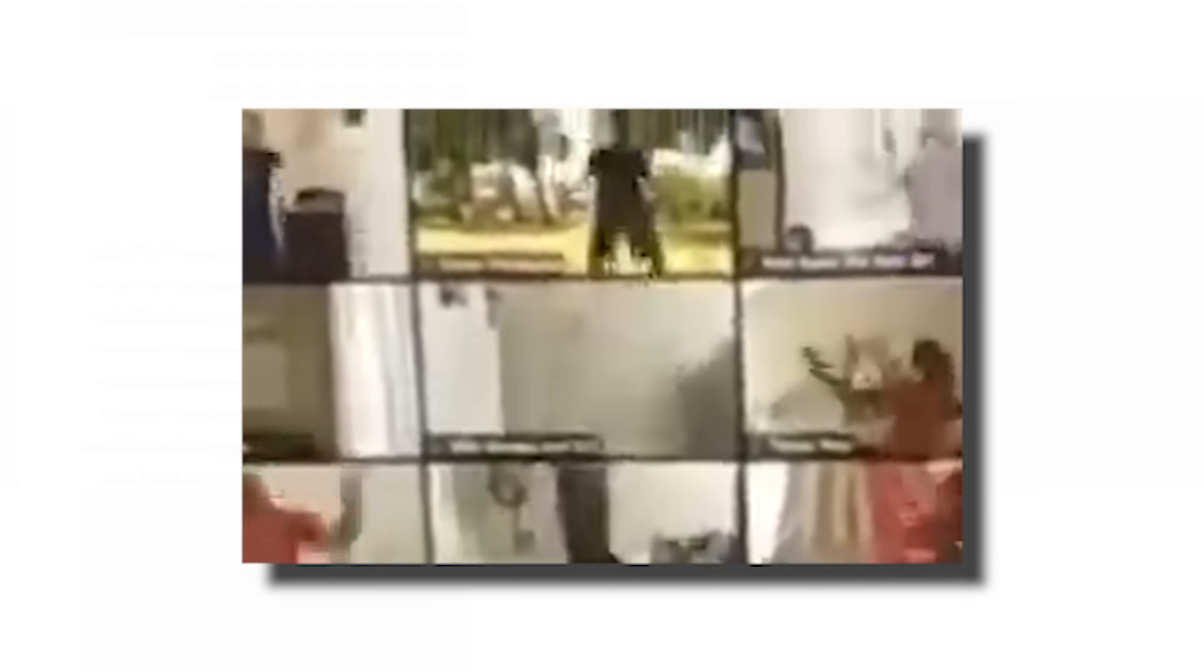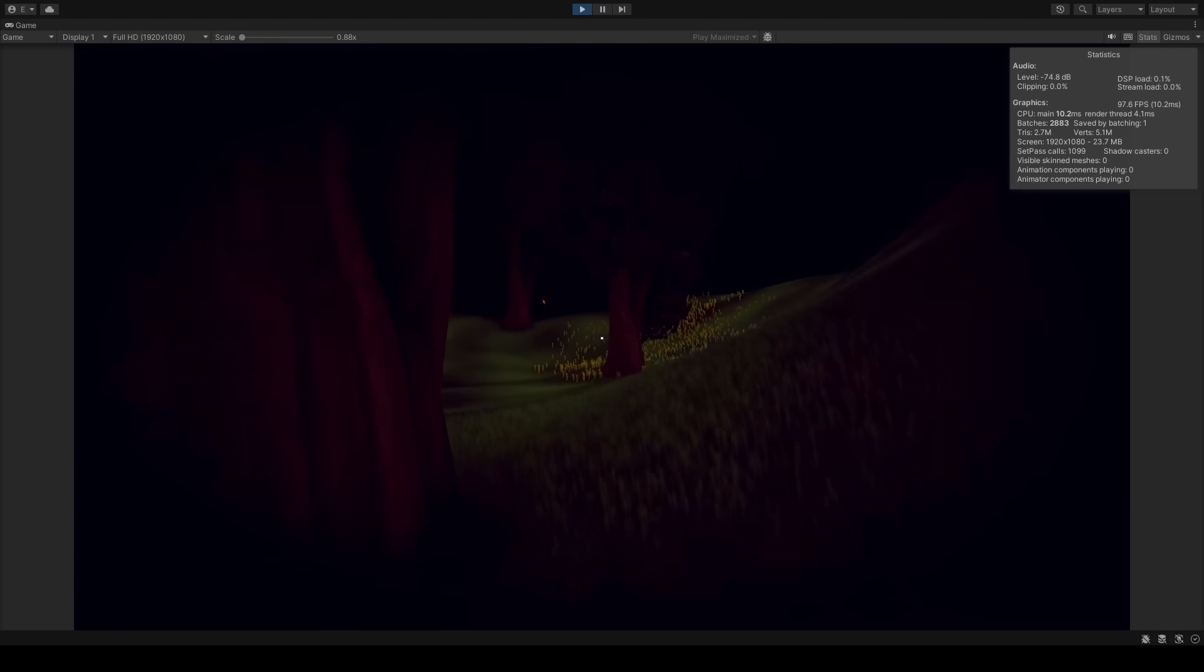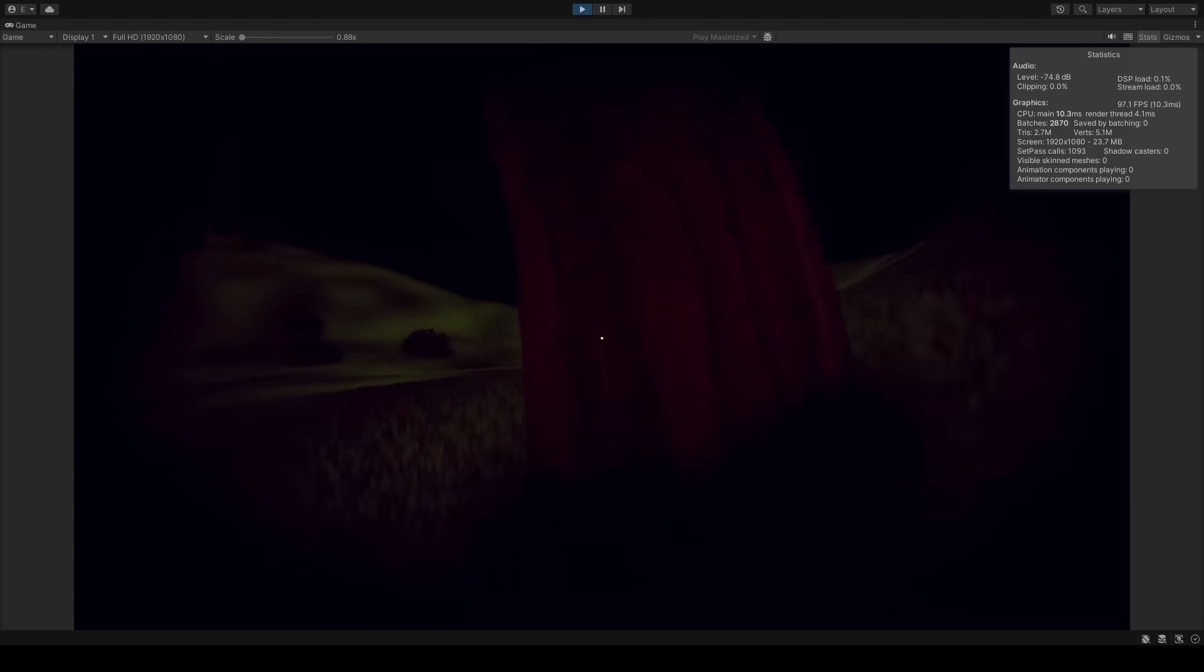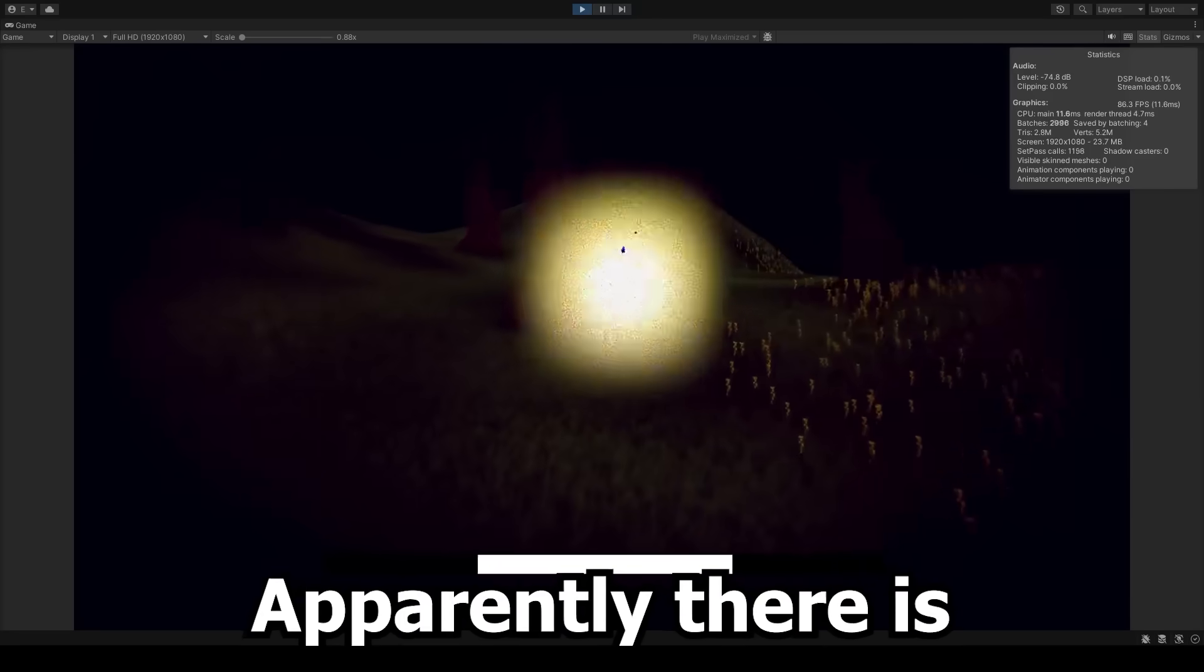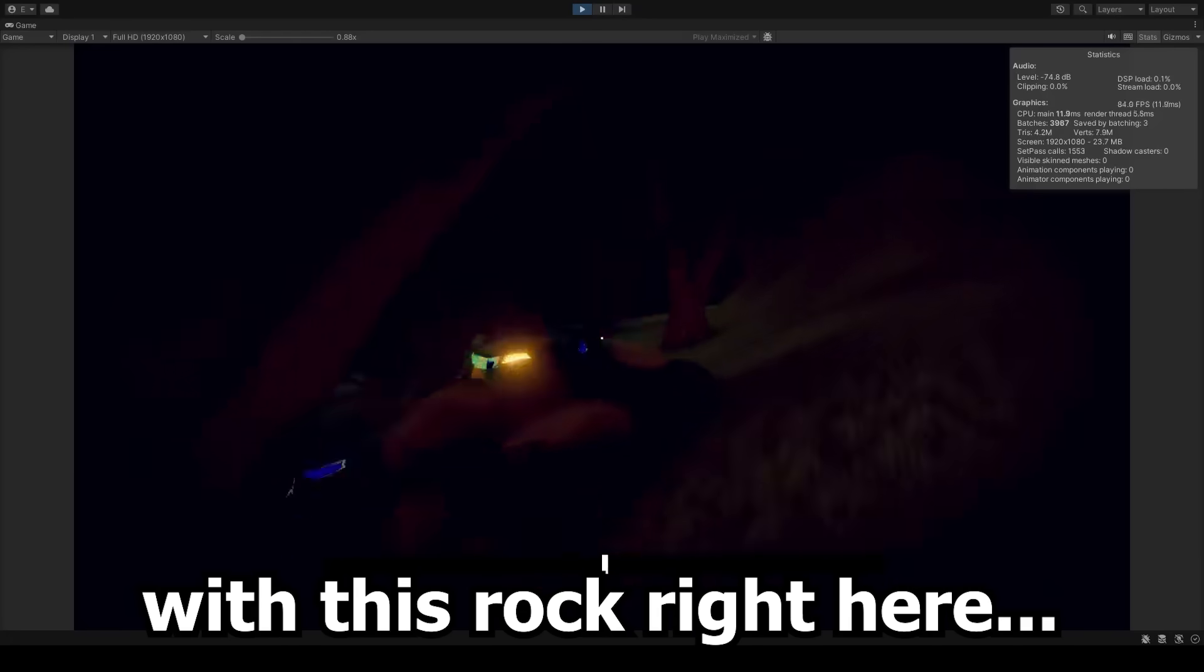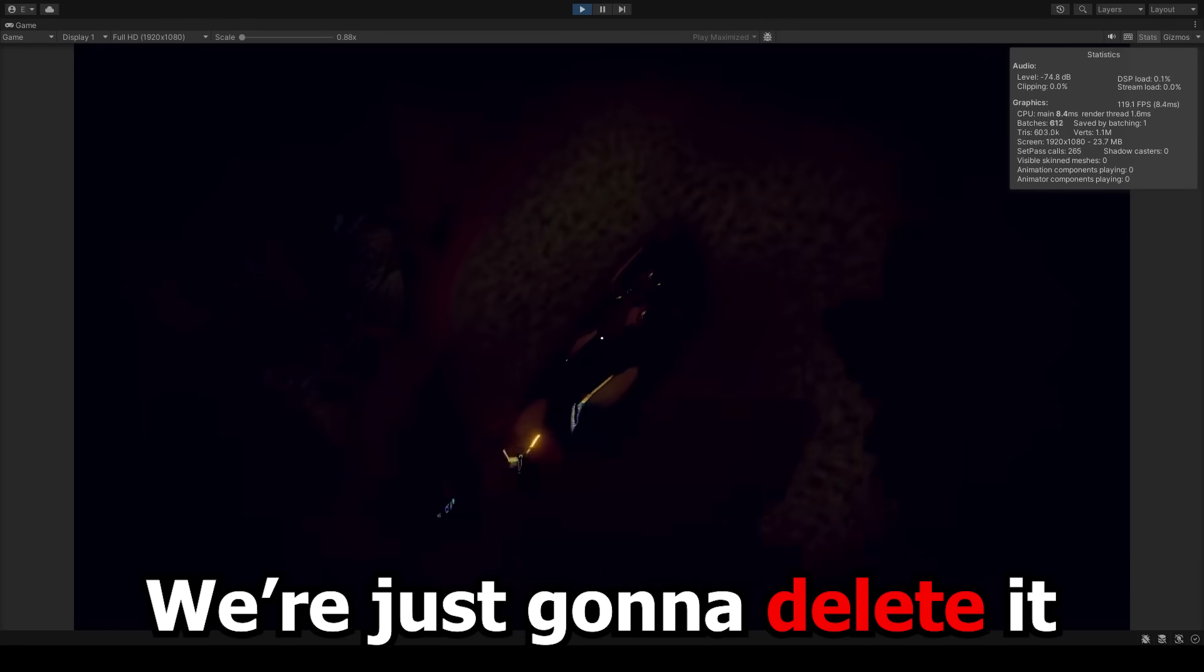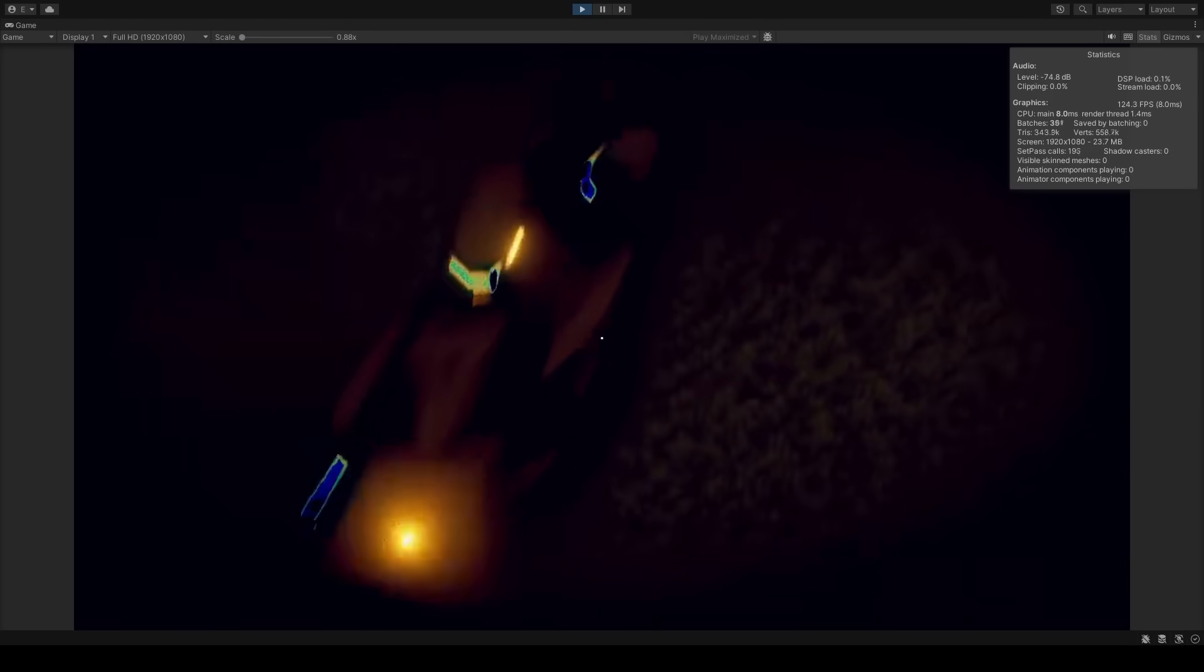To prevent the game from seriously lagging, we baked the light map, meaning how the light behaves is calculated beforehand. Apparently there's a little problem with this rock right here. I mean, what is going on? We're just gonna delete it later.